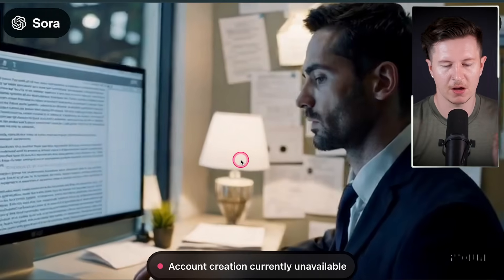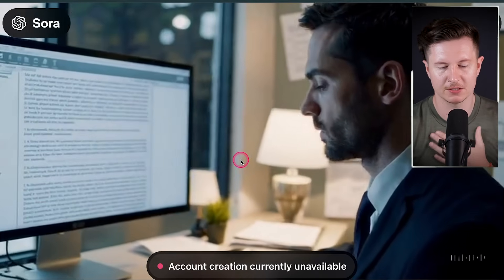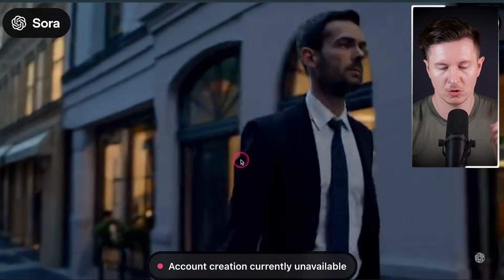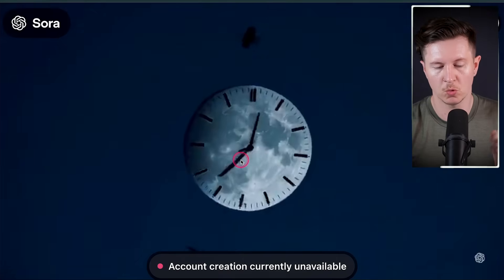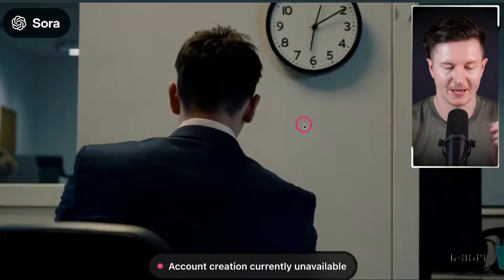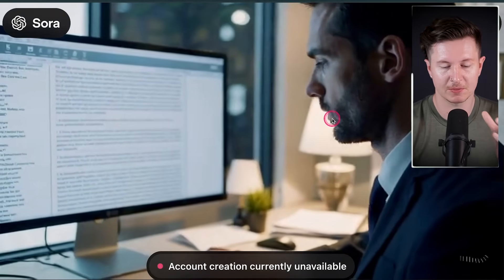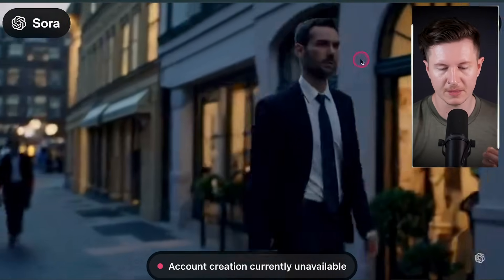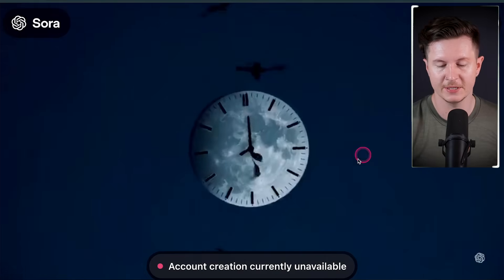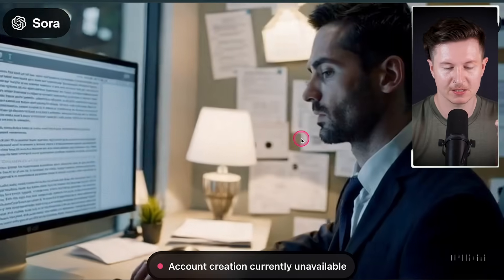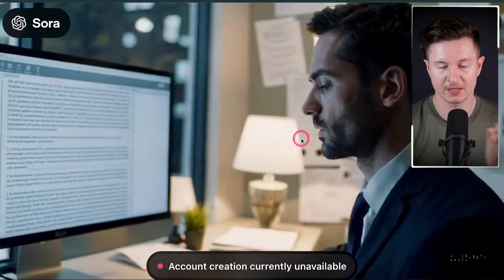Looking at some of the videos coming out of Sora, we can see a very high degree of realism, fantastic truism to life, and even complex motions like walking appear to be coming out effectively. In this shot, we get to see some consistency of a character — not only his outfit, but also his facial features and even his haircut keeps consistency between different shots.